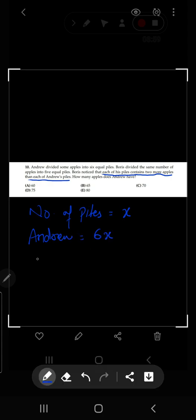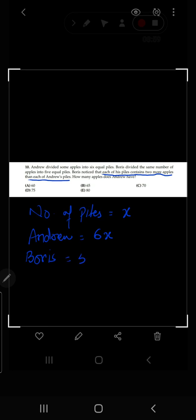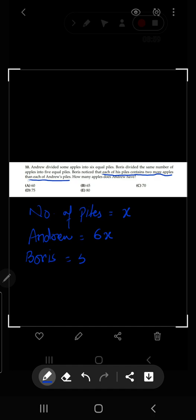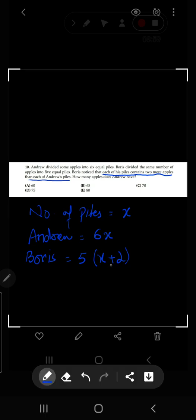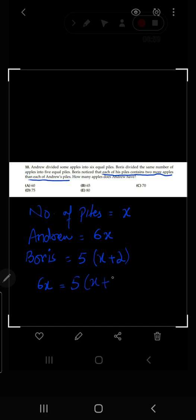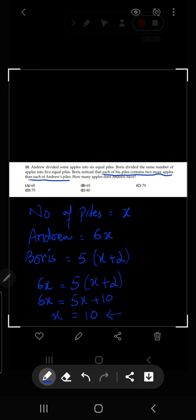Boris has five equal piles, each with two more apples than Andrew's piles, so each of Boris's piles has x plus two, giving Boris five times (x plus 2). Since they both have the same total number of apples, six x equals five times (x plus 2). Solving: six x equals five x plus ten, so x equals ten.